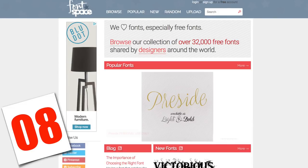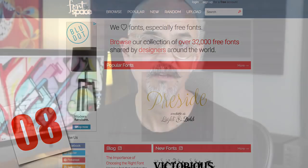Number eight is another font-related resource, FontSpace.com. FontSpace has over 32,000 free fonts online. As designers, having more fonts is always more fun — it gives you more variety and makes your work more unique. Check out FontSpace.com. There are a lot of really cool fonts there that you can download, and it'll cost you nothing.